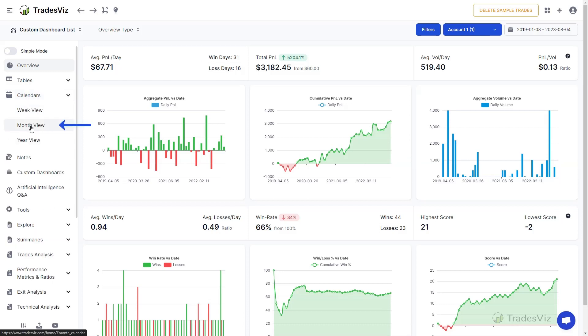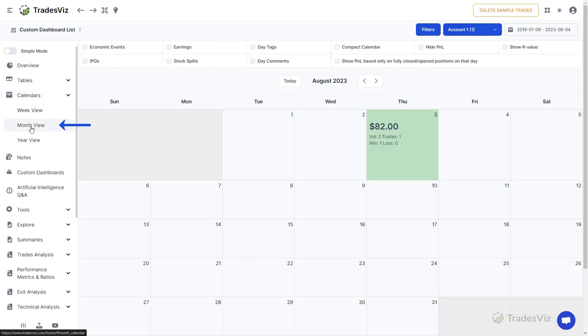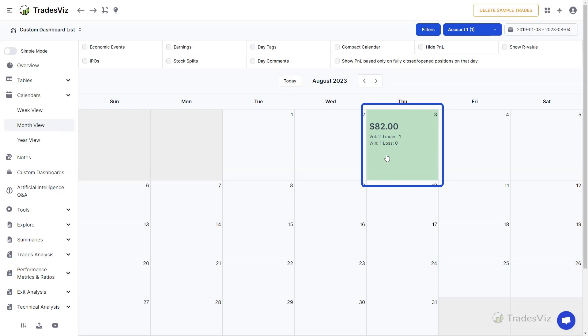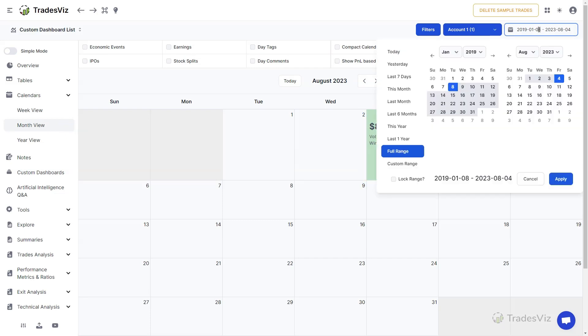You will now see a calendar that shows you your daily P&L along with other information such as total volume, number of trades, wins, losses, and win percentage. Upon launching the calendar, TradesViz will automatically show you the most recent month based on the last trade in your currently selected trading accounts.